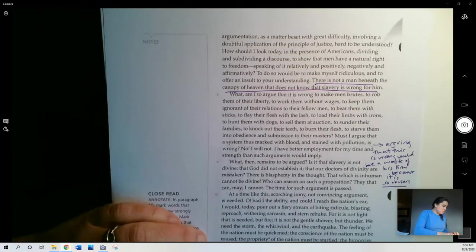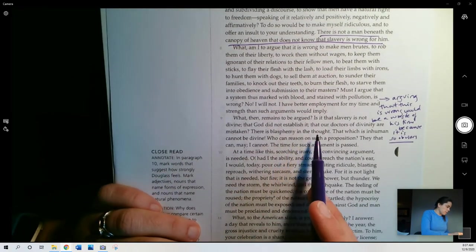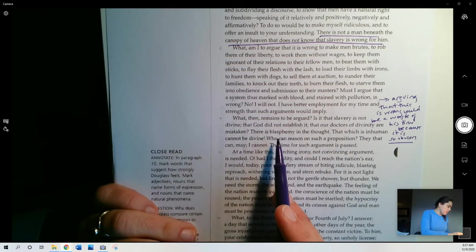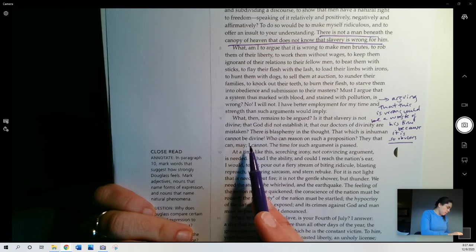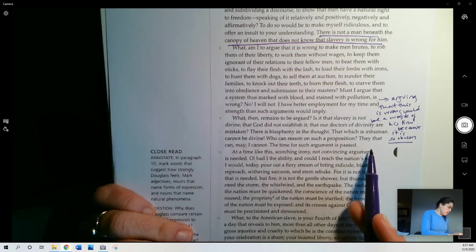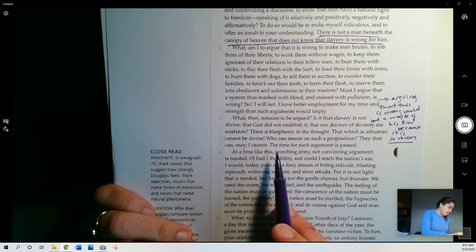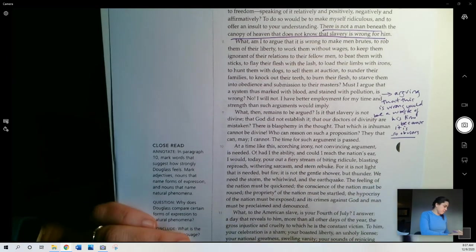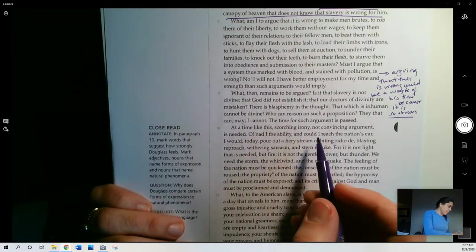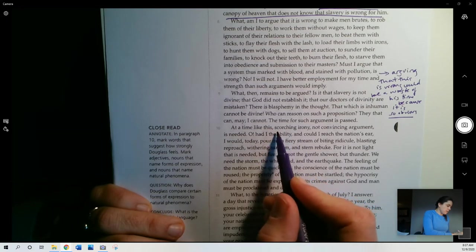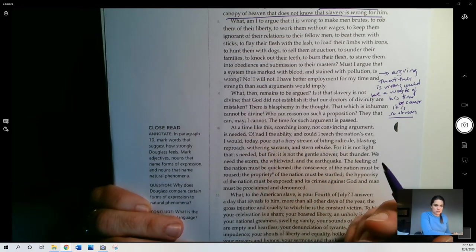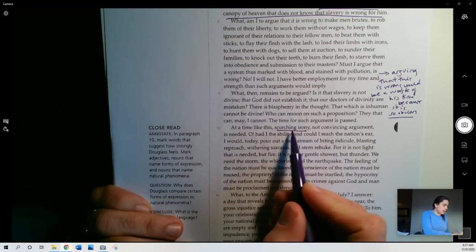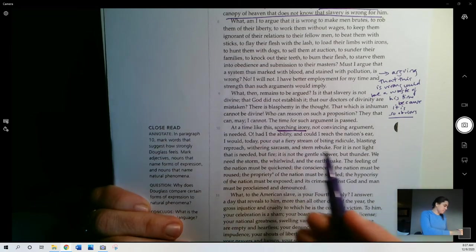What then remains to be argued? Is it that slavery is not divine, that God did not establish it, that our doctors of divinity are mistaken? There is blasphemy in the thought. That which is inhuman cannot be divine. Who can reason on such a proposition? They that can may, I cannot. The time for such argument is past. At a time like this, scorching irony, not convincing argument, is needed, right? So he's saying, you don't need me to convince you, right? So stop telling me I'm trying to have to convince you that slavery is wrong. We need to see the irony and the horribleness of it rather than be convinced that it's wrong.